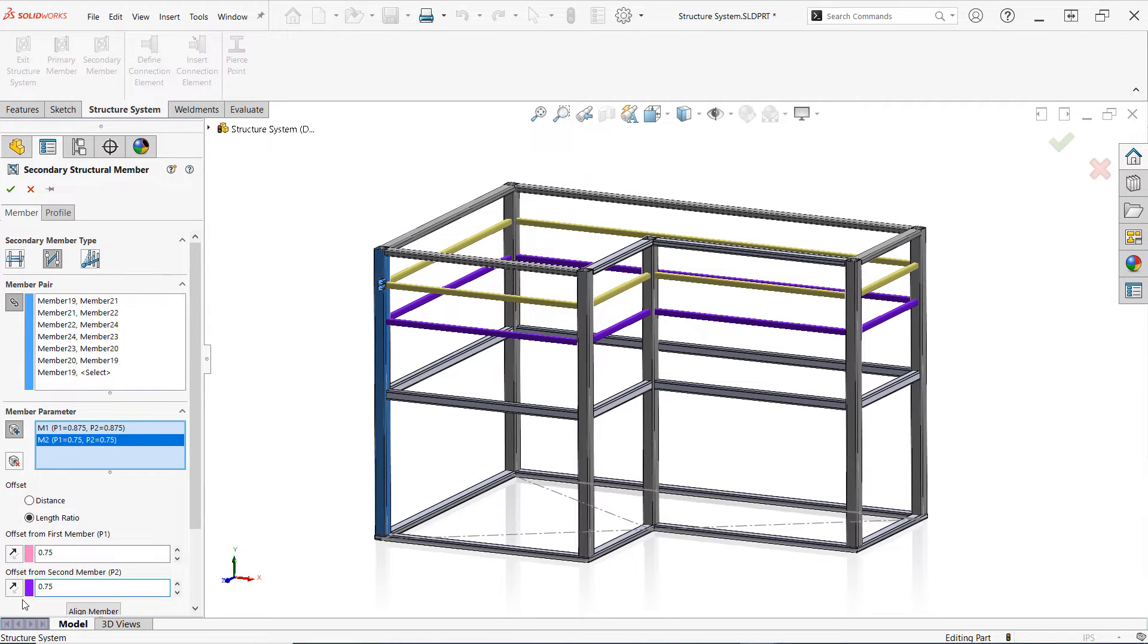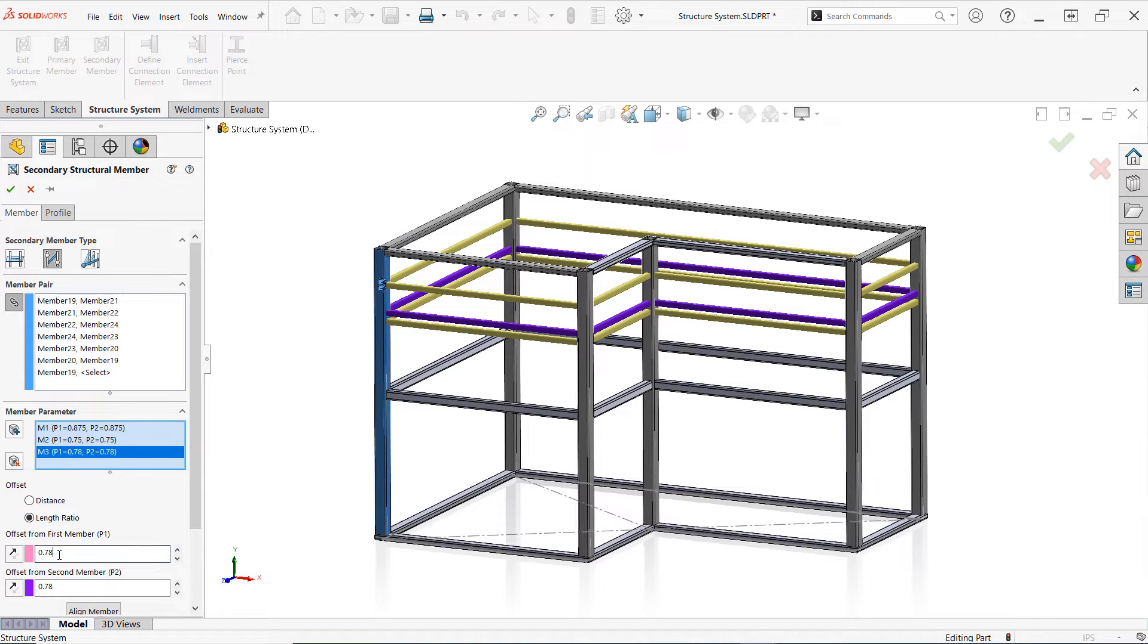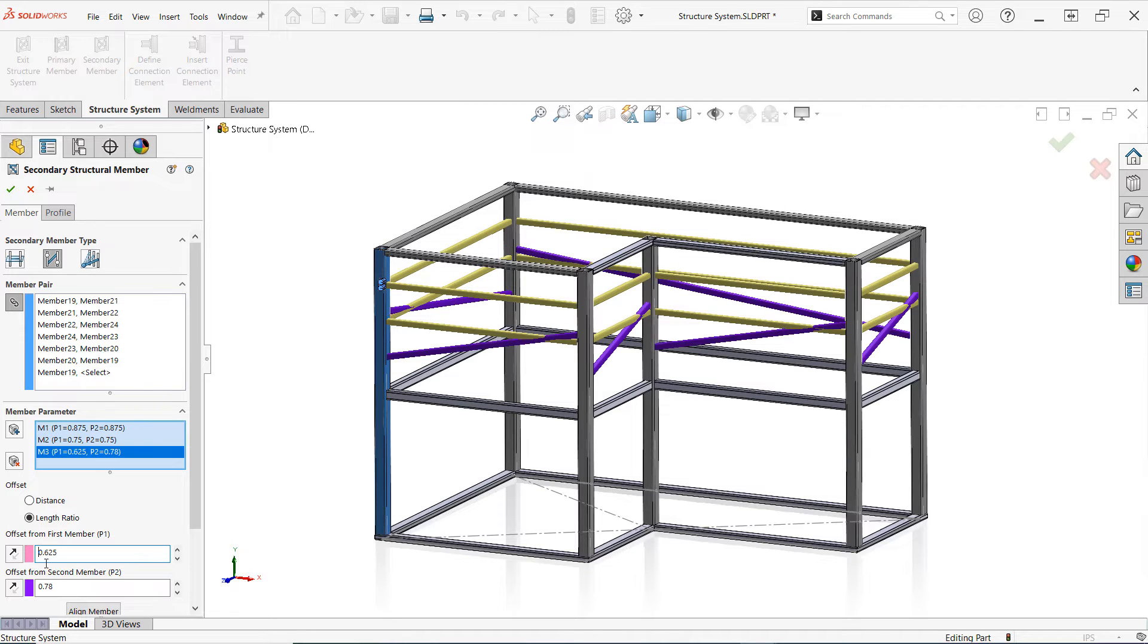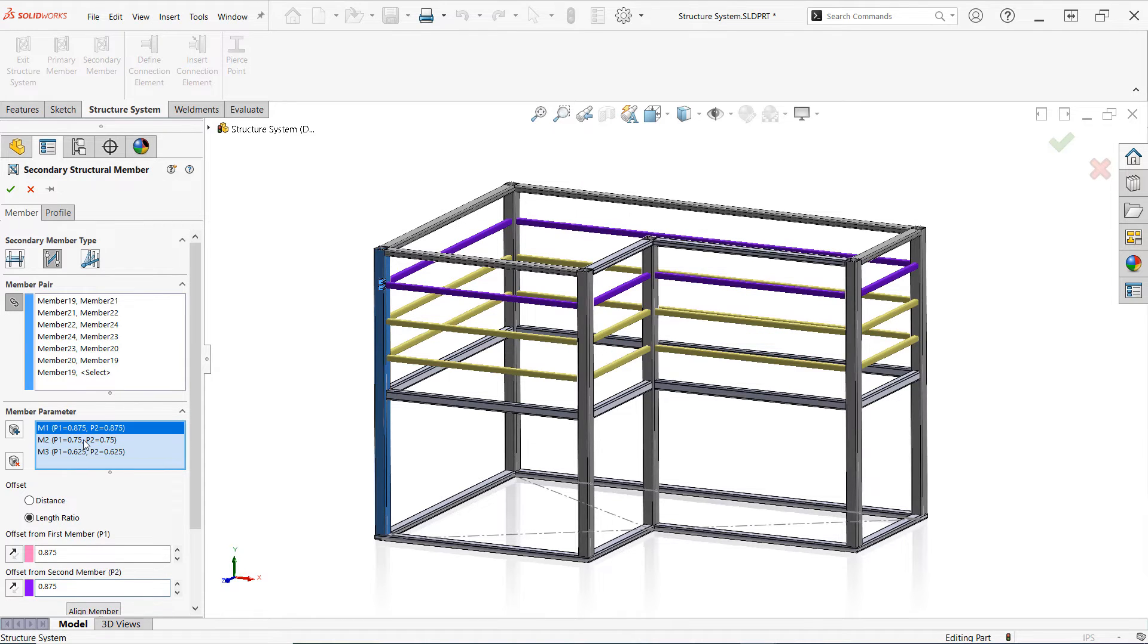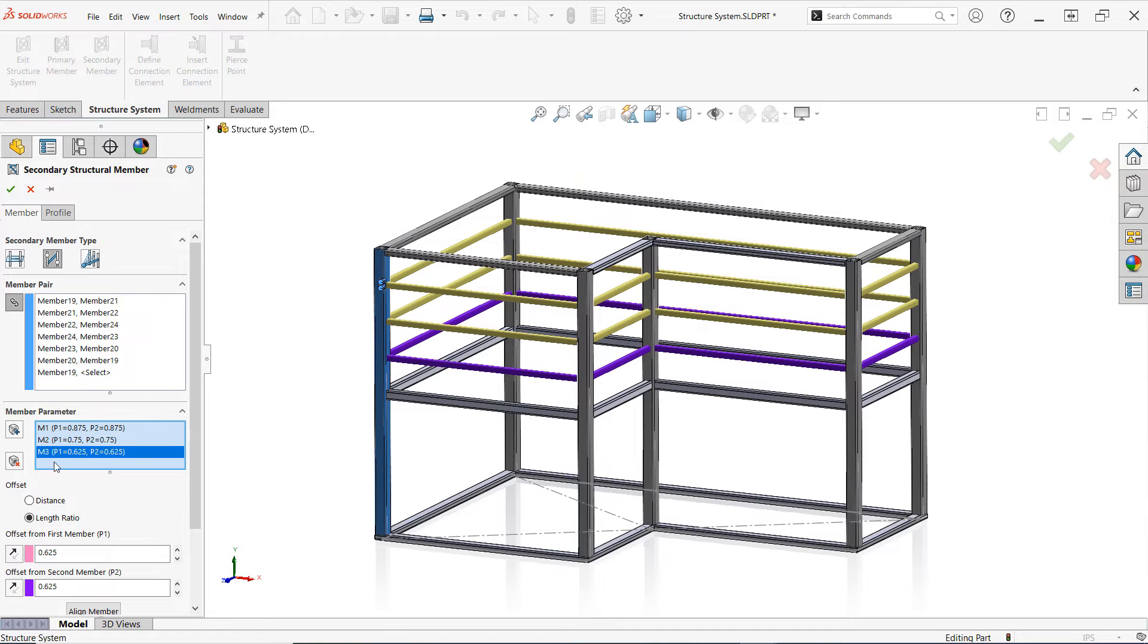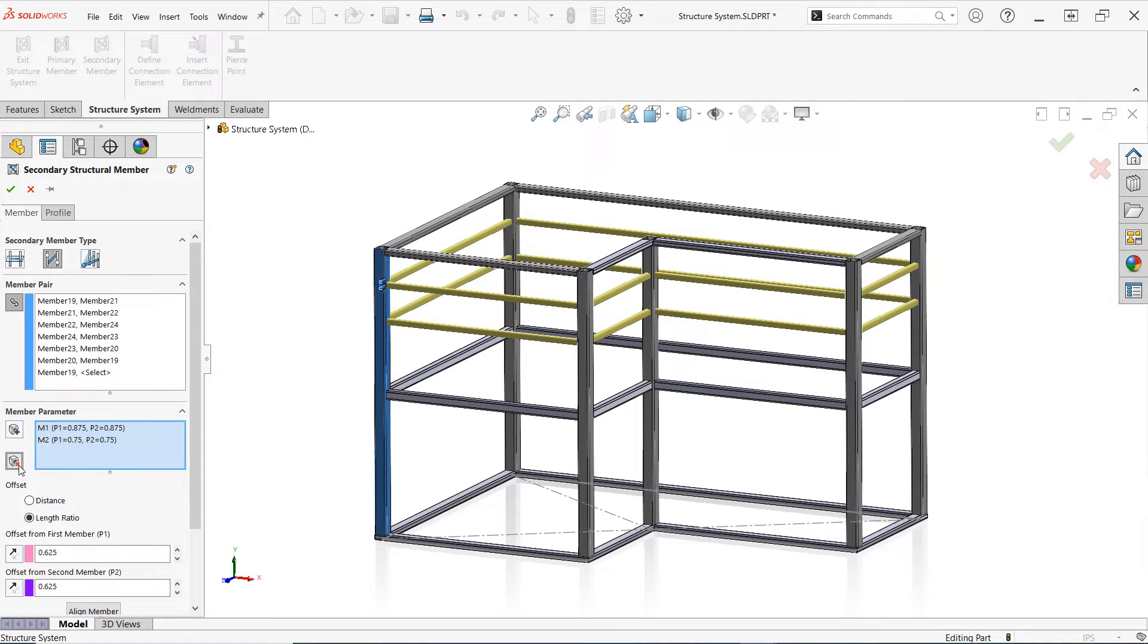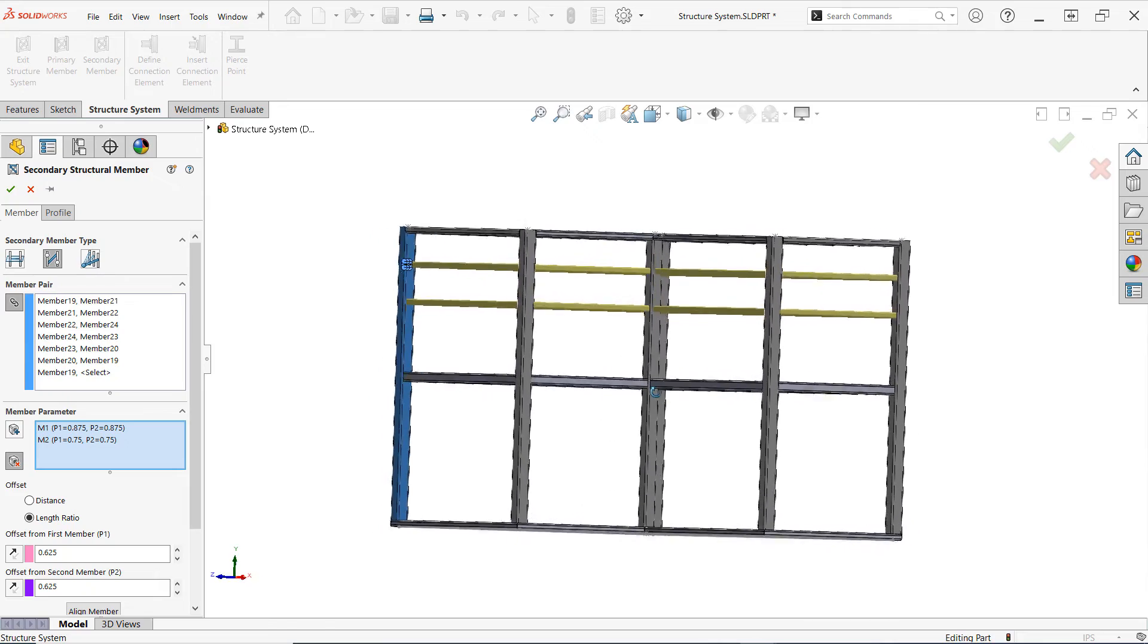This new capability for Between Points mode, along with the brand new UpToMembers mode, has the potential to significantly speed up the design process for structure system users. But that's not all for structure systems in SOLIDWORKS 2022. We've also introduced a brand new connection element feature for representing bolted connections in structure systems with predefined components to help you bring your designs to life with greater efficiency and flexibility than ever before.